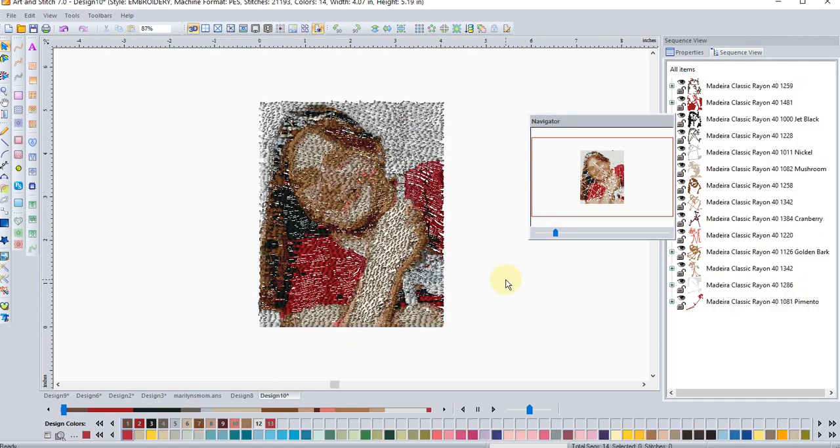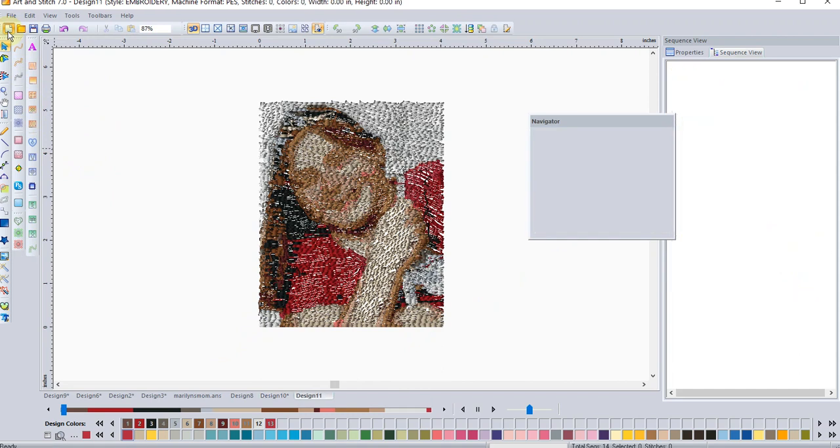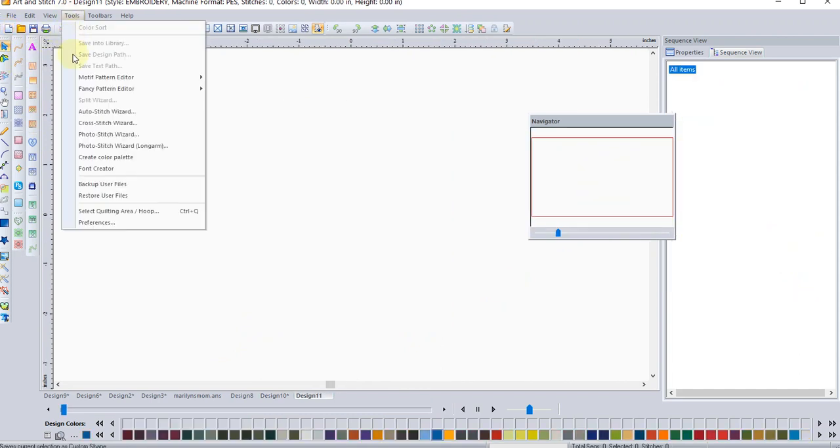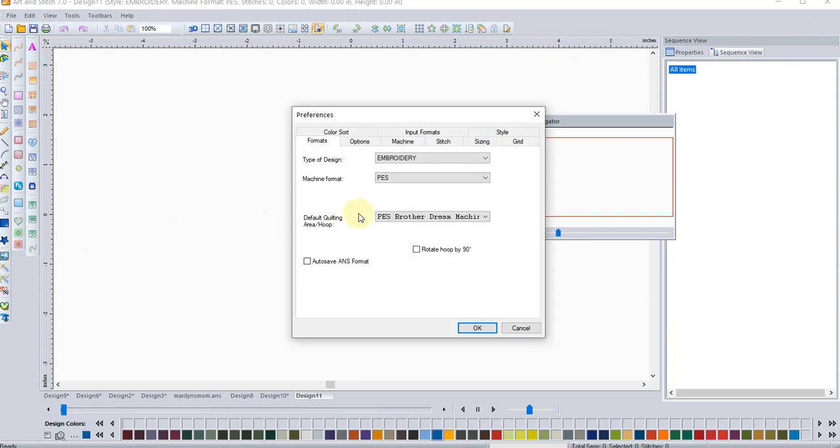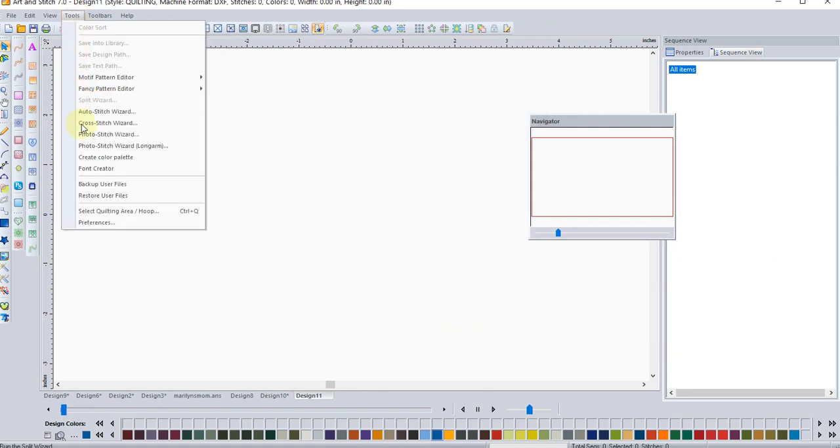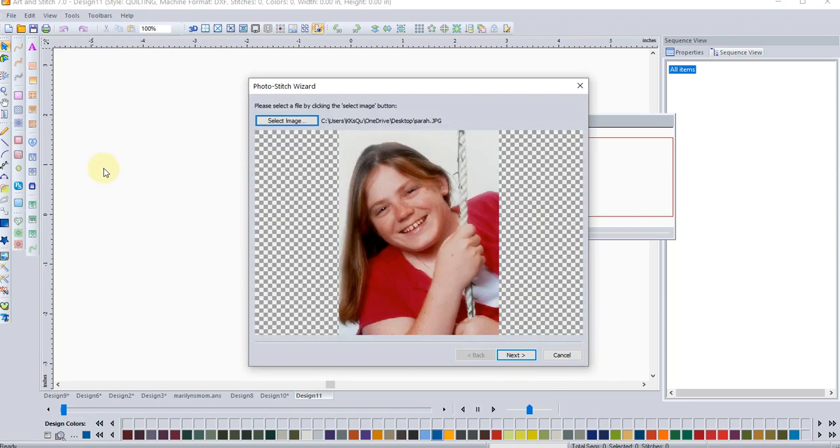But that's not all that has come in the new design features or the new things that have been added to Art and Stitch. So let's go back. And this time I'm going to switch over to quilting. And click OK.